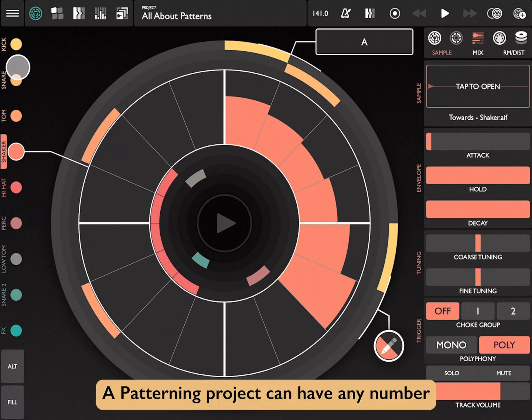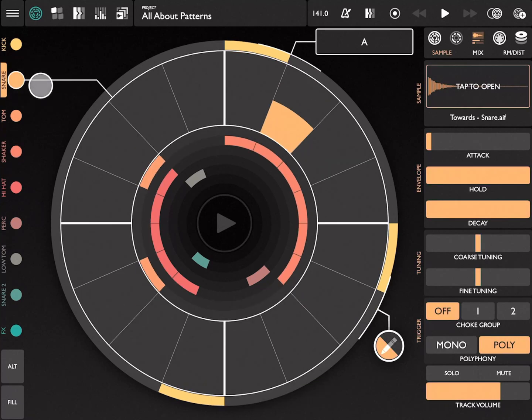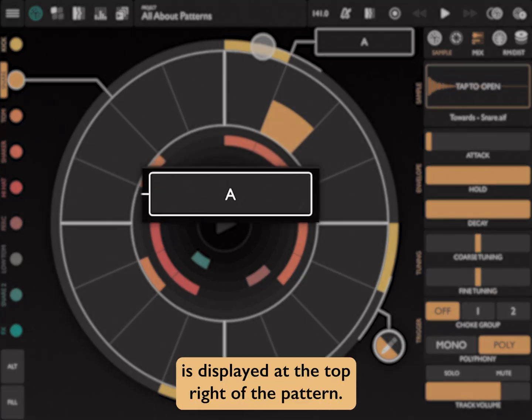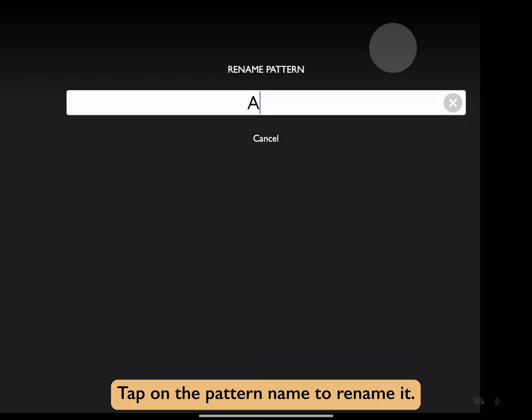A patterning project can have any number of patterns in it. The pattern name is displayed at the top right of the pattern. Tap on the pattern name to rename it.